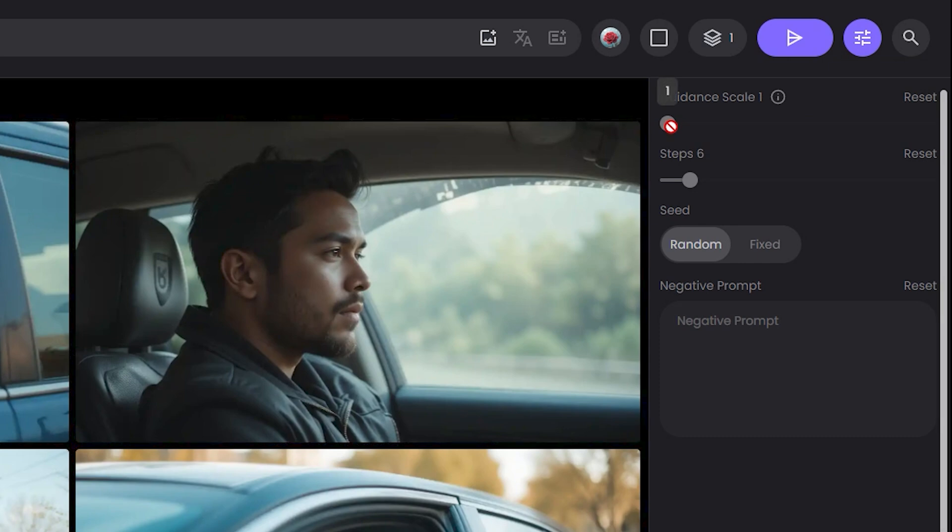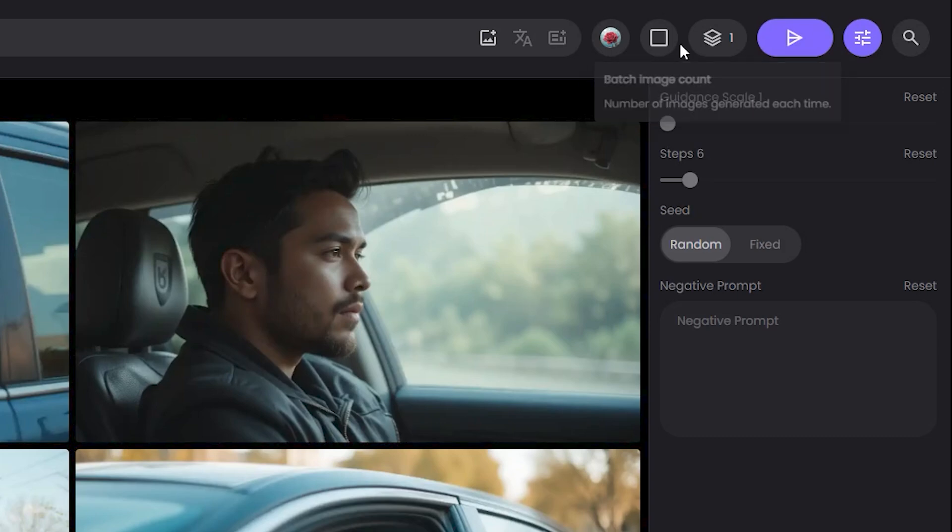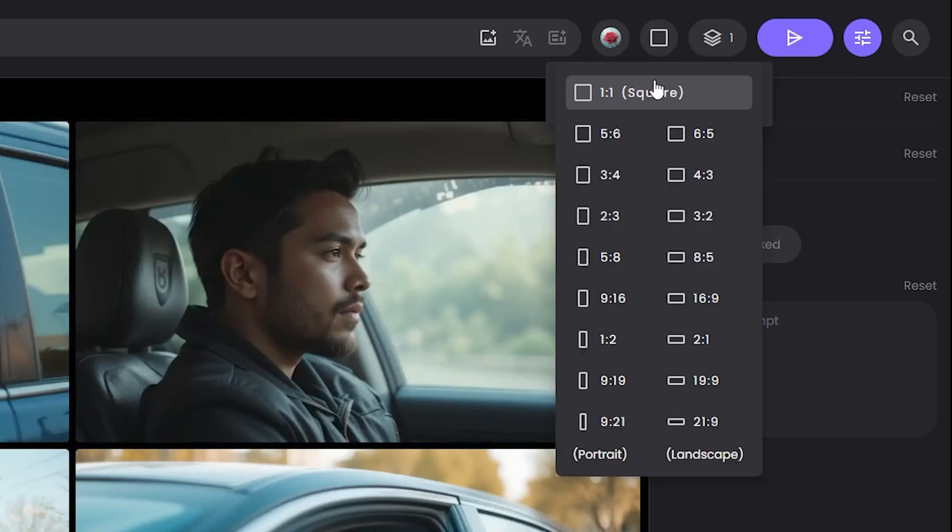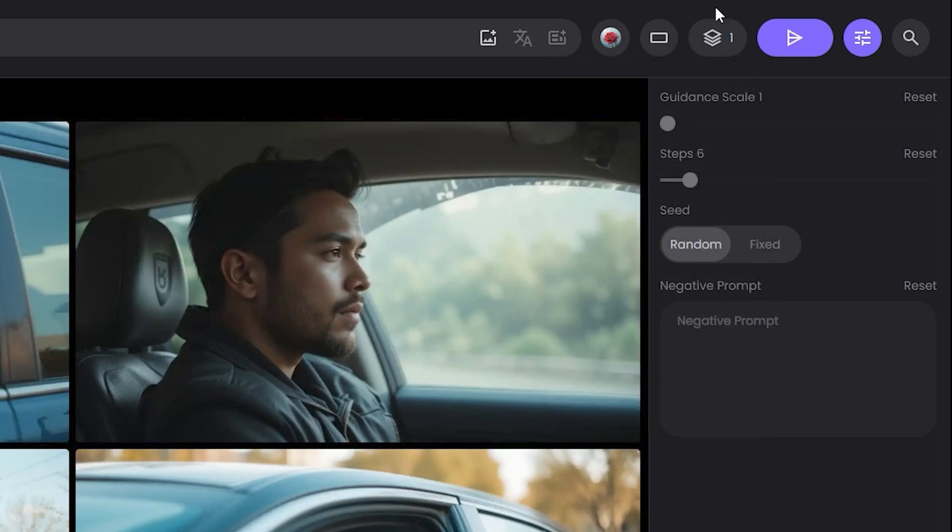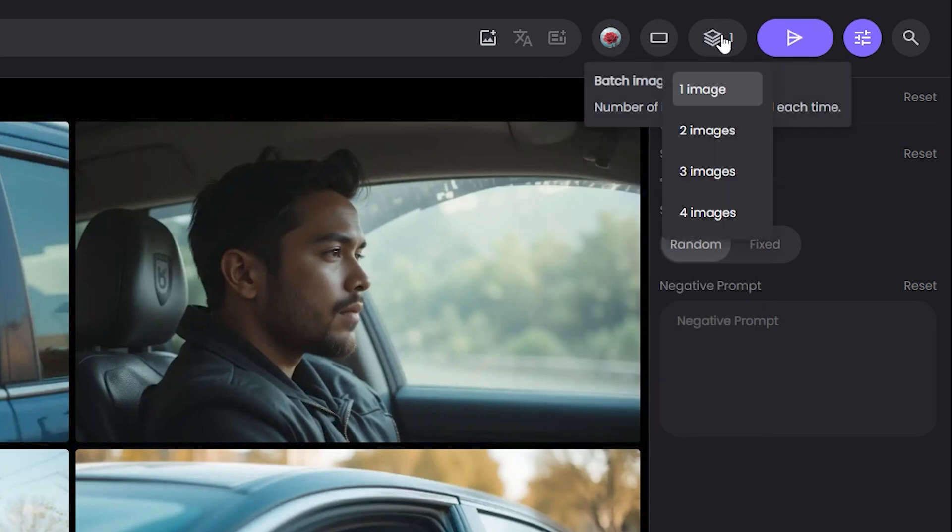If I click on the advanced settings, you can see we have the guidance scale you can control accordingly, then we have the number of steps, but I think these settings are not compatible with this particular model. Next we have aspect ratio options—you can see we have every single aspect ratio. Let's go with the 16:9 ratio.